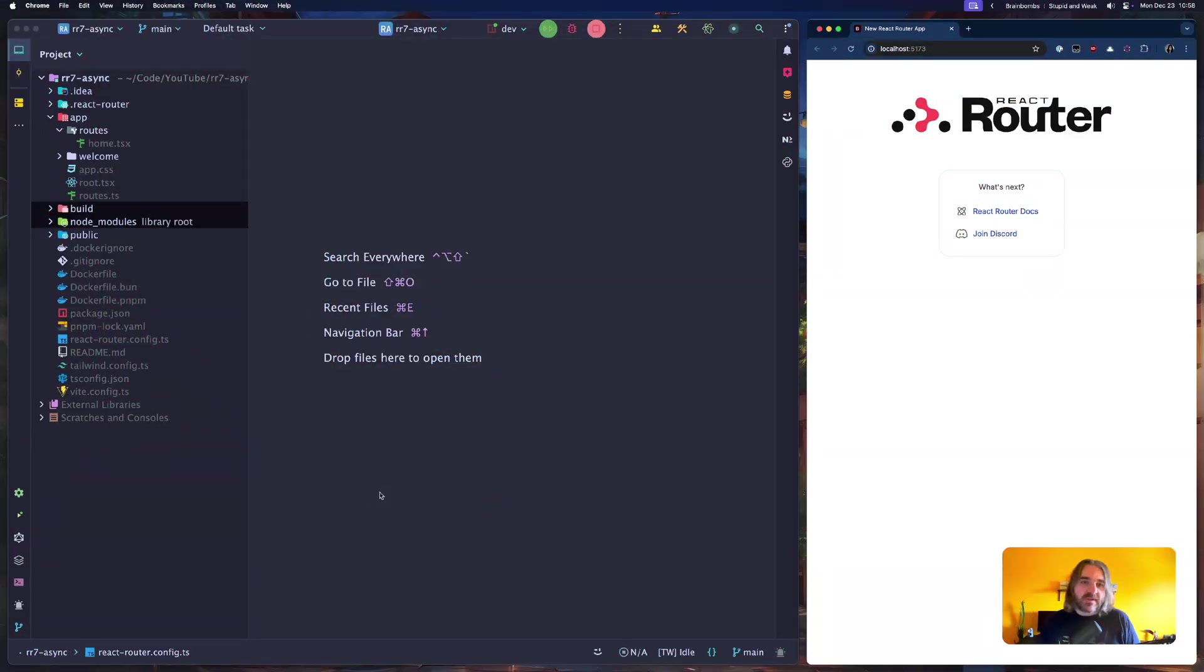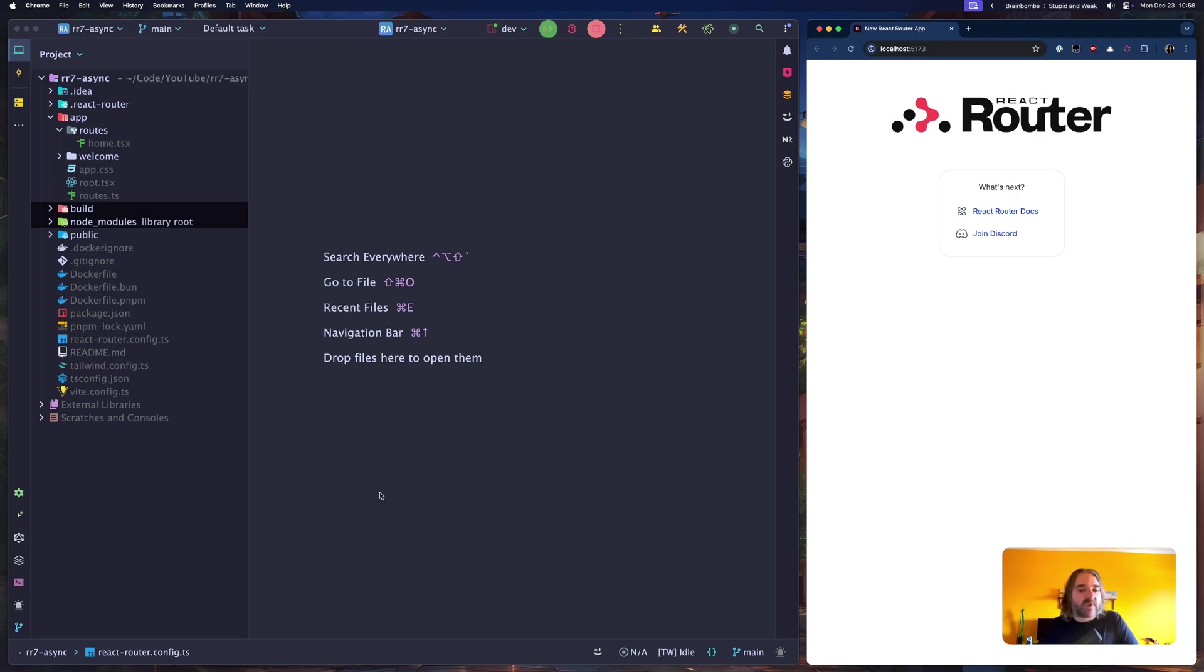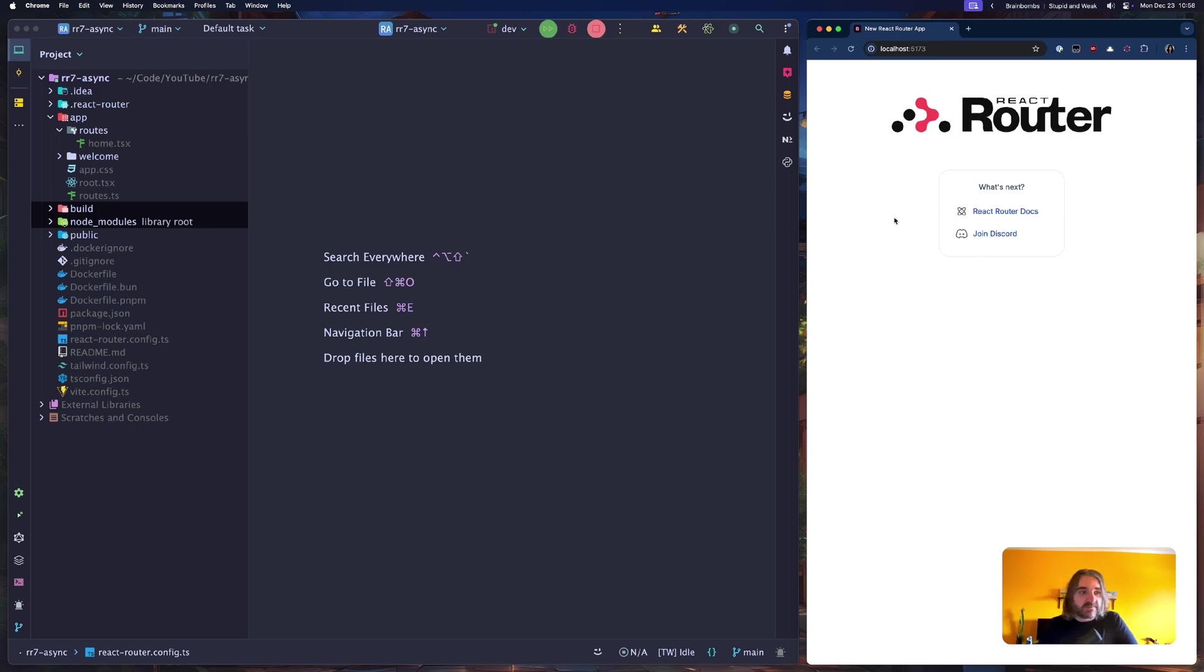I will be jumping to my IDE in which I have a fresh React Router 7 installation. Alright, so as I've mentioned, I am in the fresh React Router 7 installation. I've run the dev server which you can see here, and that's basically it.